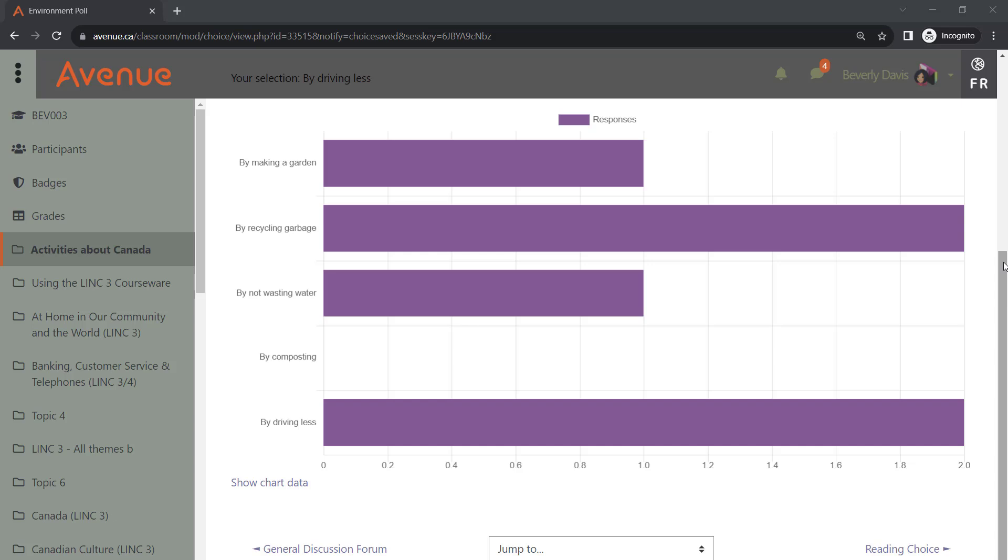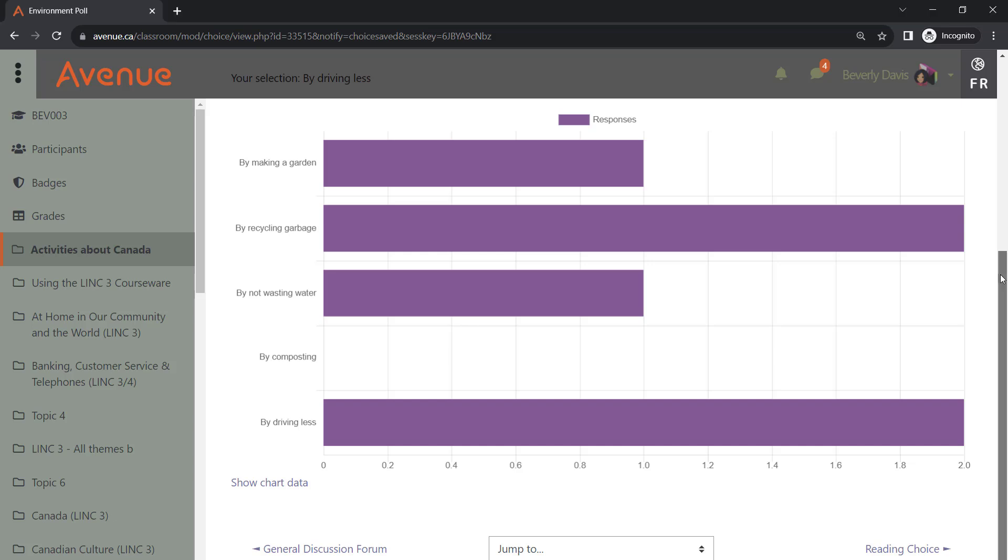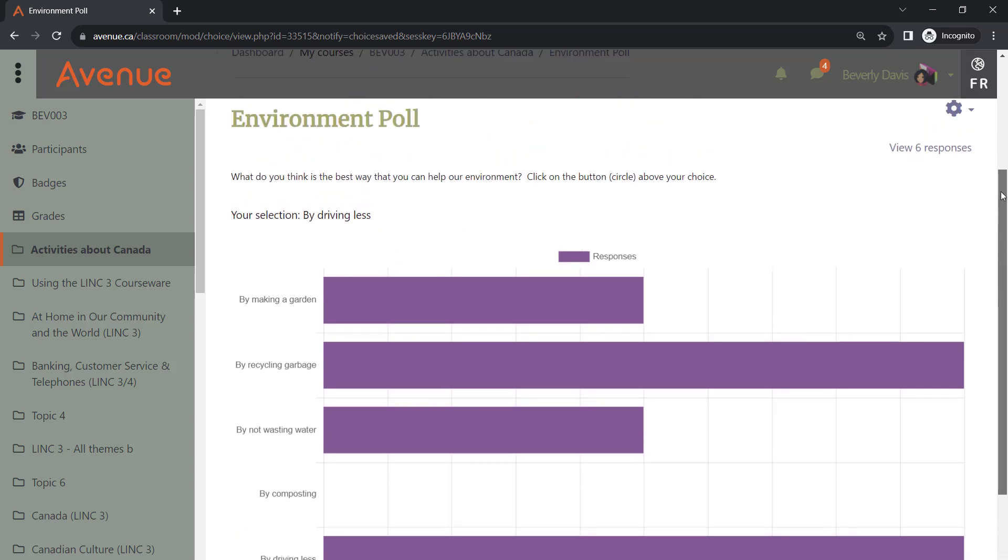It is important to note that responses are kept anonymous for students. However, instructors have the ability to view these responses by clicking on the View Responses link.